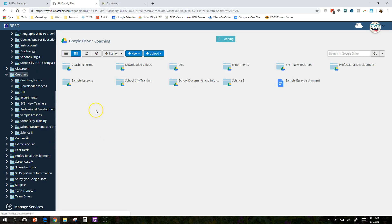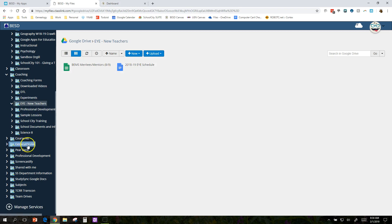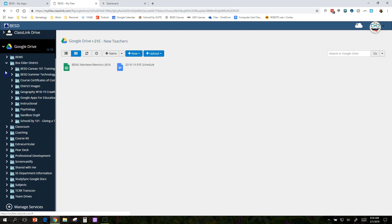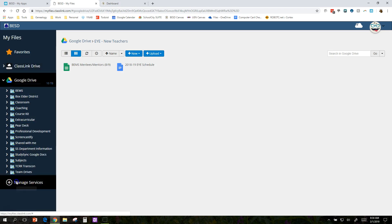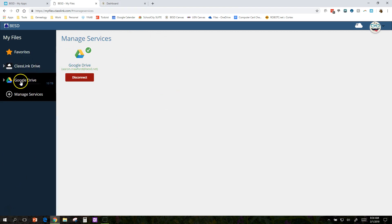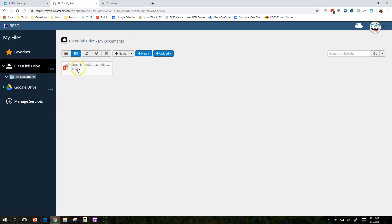So I can see all of the things that I've set up, all the stuff from my Google Drive. Now, for you to set that up, all you have to do is click on Manage Services down here. And you'll have a button that says Connect. Then you can connect it to your Google Drive. There's also a ClassLink drive that you can store some things in.